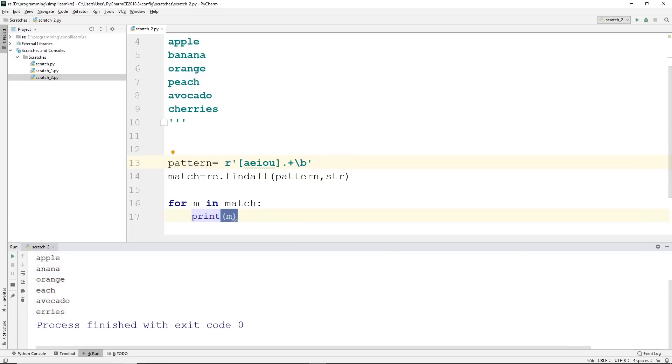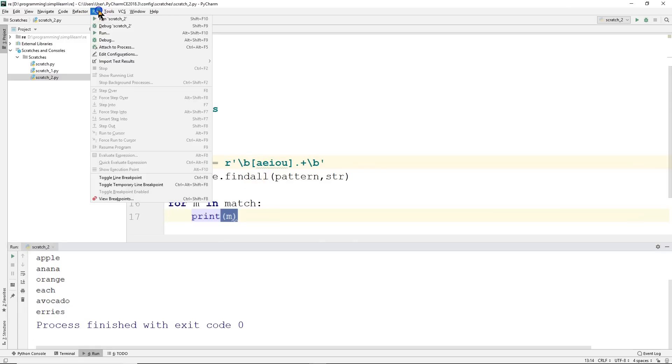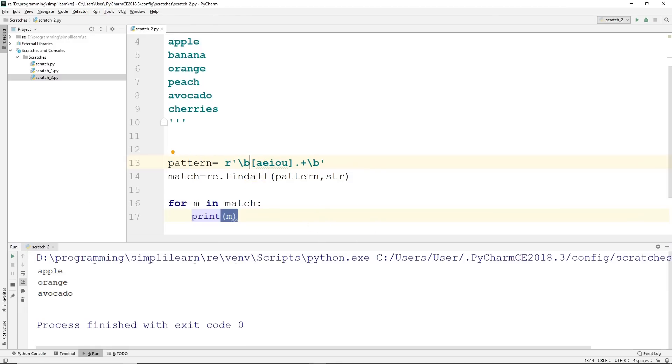And if we do just the last boundary, this is always fun to play with, you'll see that it now keeps the boundary on the right-hand side. So it says there's a line return here, some kind of beginning or end. And if we put the original boundary back in at the front and run it, we end up with apple, orange, avocado.